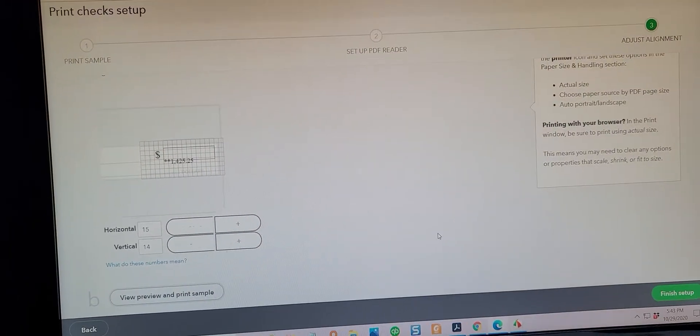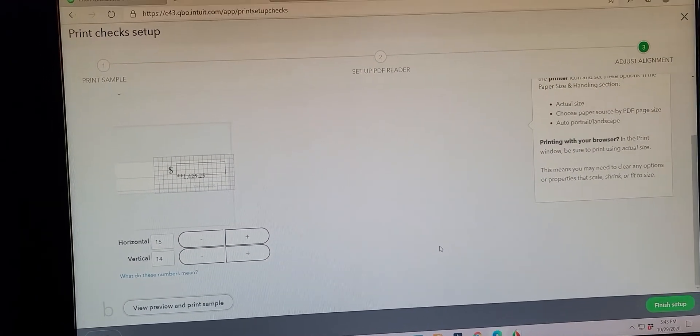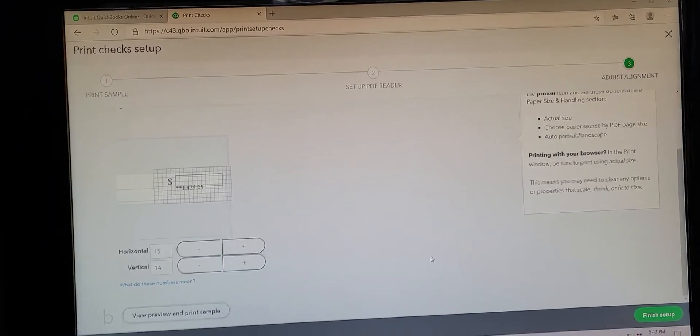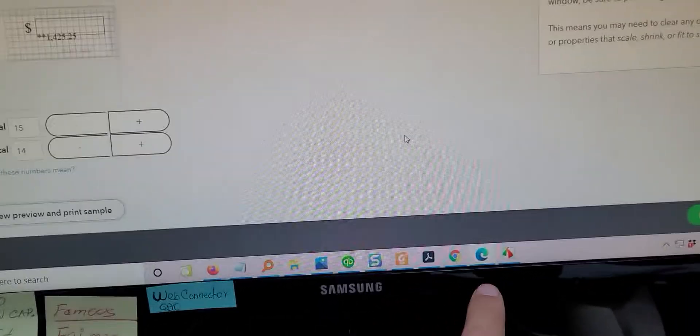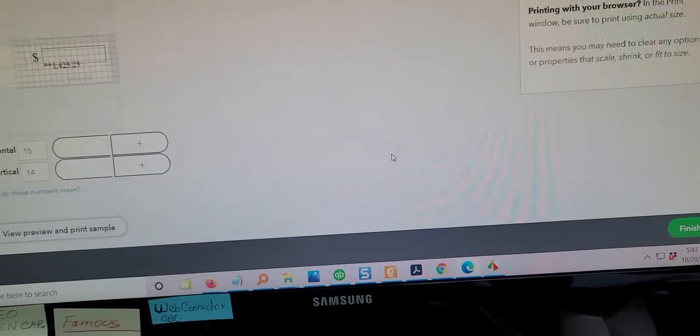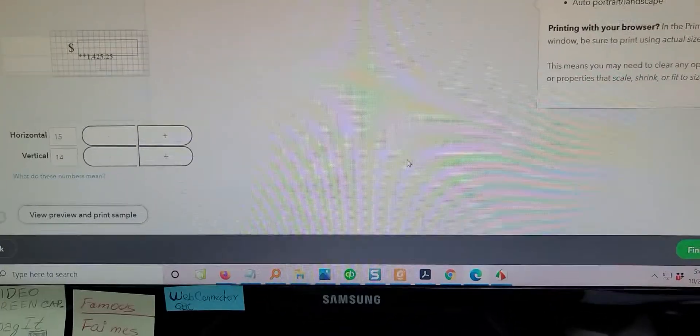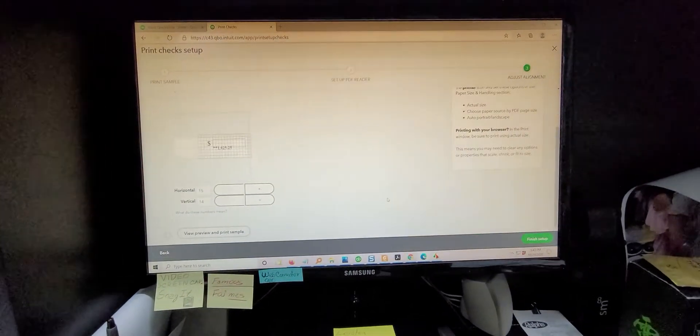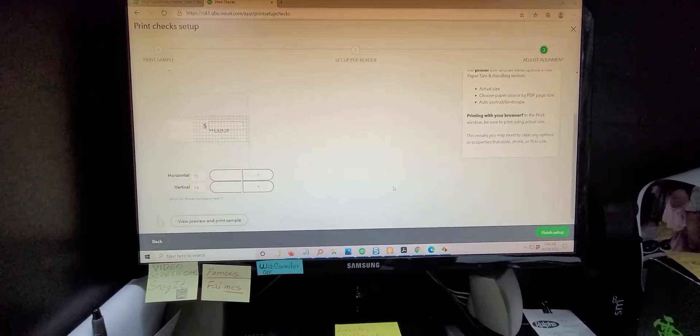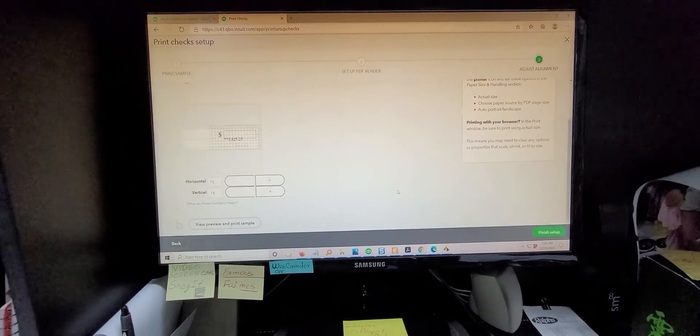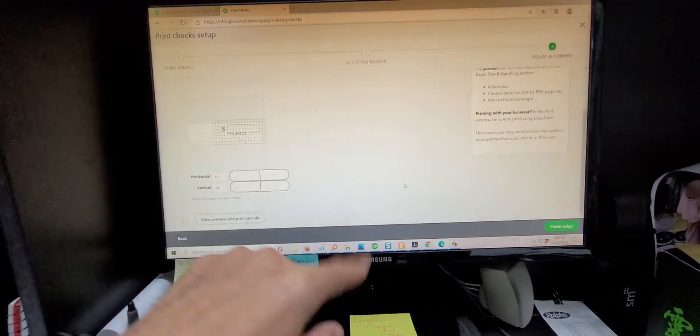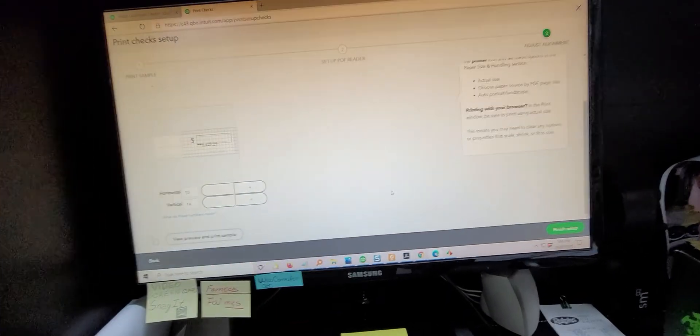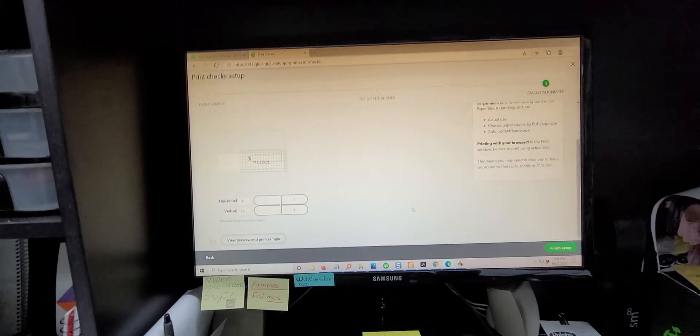Another thing before you even start doing the adjustments is make sure that you use the latest version of Microsoft Edge, because from what I'm understanding or what I saw, neither Chrome or Firefox seem to be compatible with the PDF preview that is generated here on step 2.